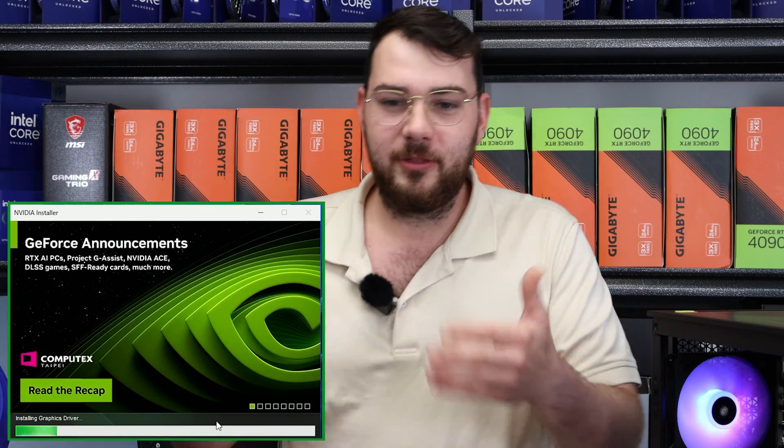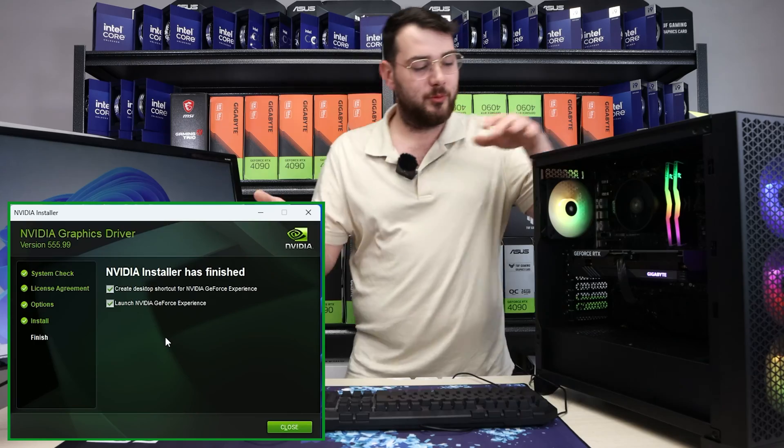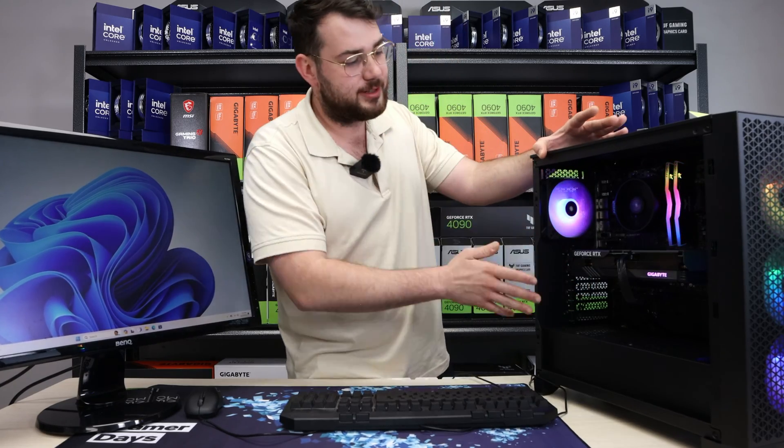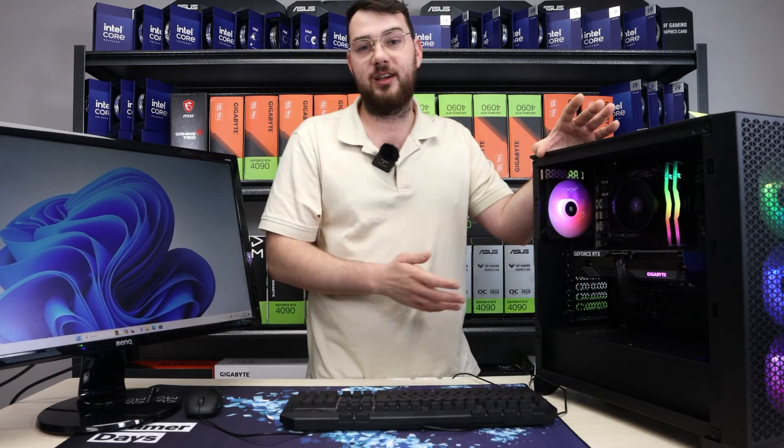So now our graphics card is going to get the right drivers. It's currently installing. And just like that, with a few simple steps, we've installed our graphics drivers for this NVIDIA RTX 4060 Ti.